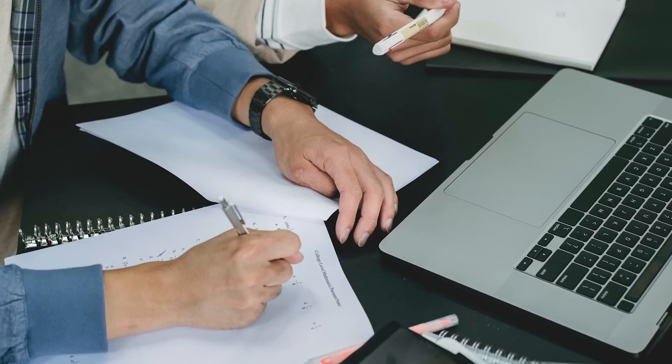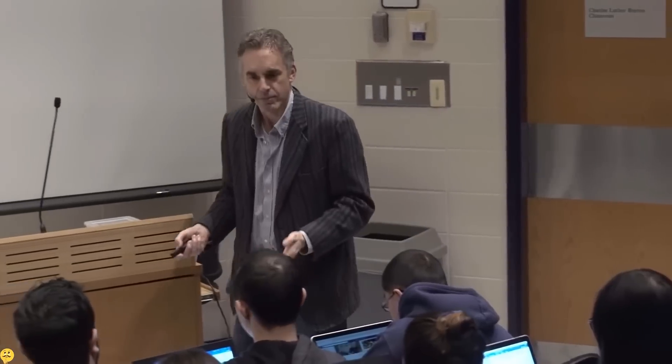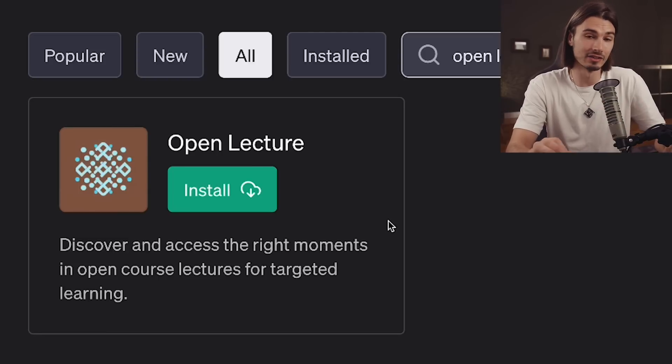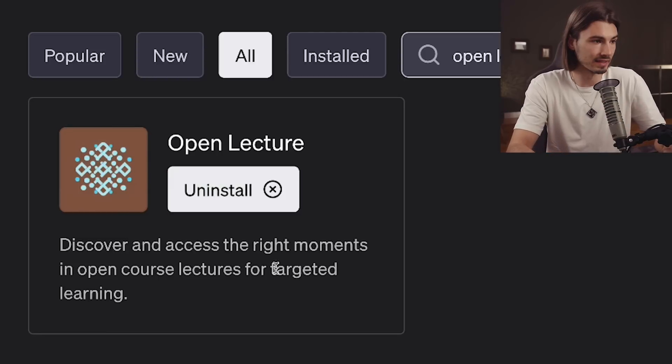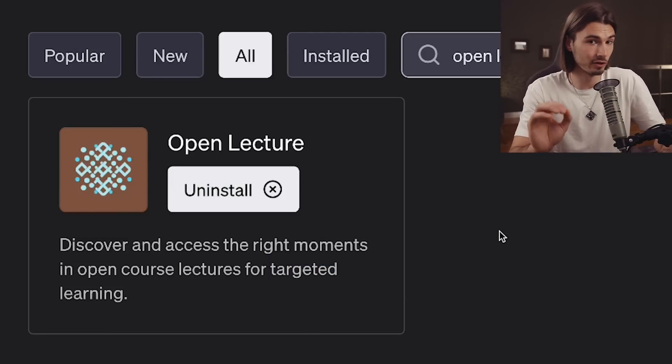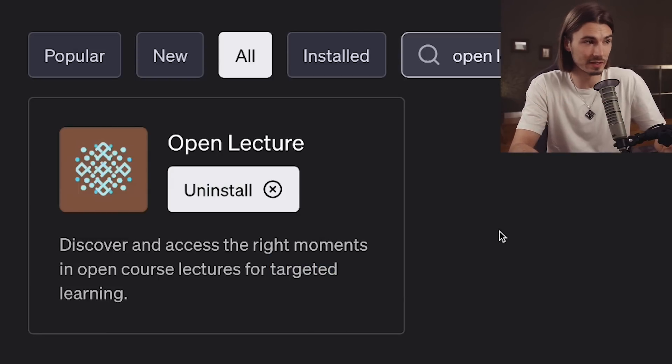The next plugin literally goes deeper on what we just talked about — it takes courses and actually goes into them so you can ask for the materials discussed within. Obviously this doesn't work for all courses, because not all university courses are freely available on the internet. But a lot of them are, and you can access them through the Open Lecture plugin in ChatGPT. This allows for targeted learning — if you're looking for a specific piece of information from a legitimate source, this plugin is your friend. It focuses on college-level education, mostly history, science, technology, and philosophy.